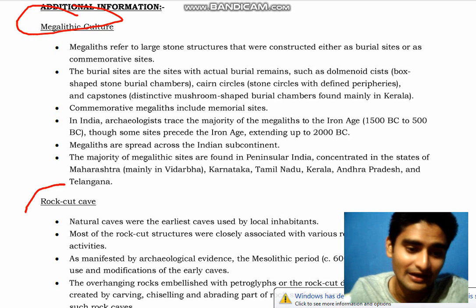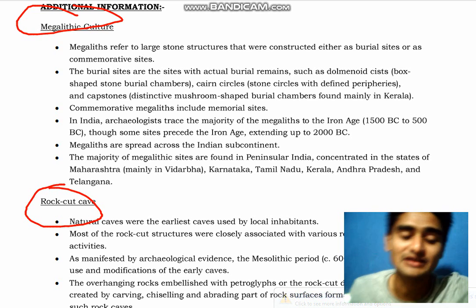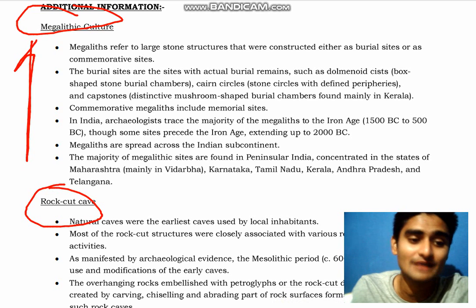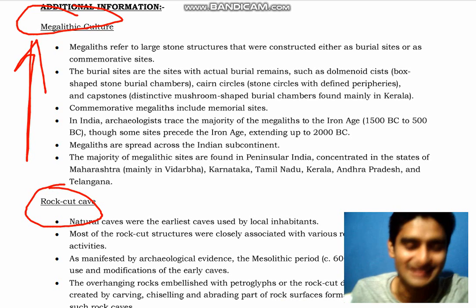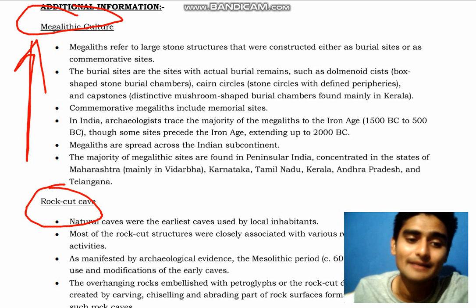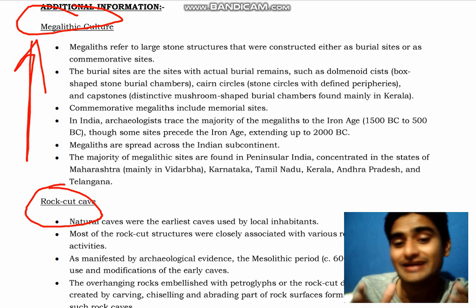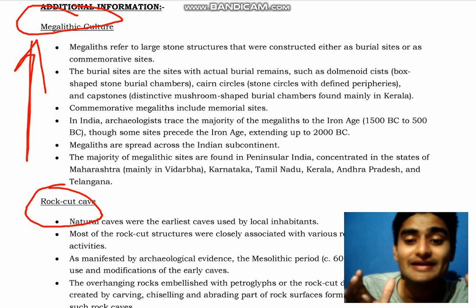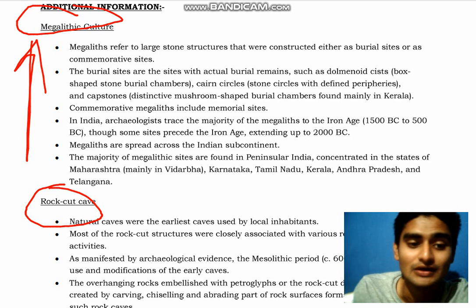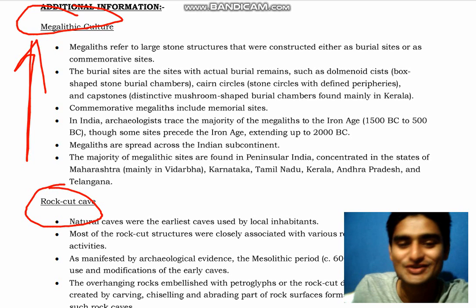There are two topics: megalithic culture and rock cut caves. Rock cut caves are sometimes confused with megalithic culture. Megalithic refers to large stone structures that were constructed either as burial sites or as commemorative sites.